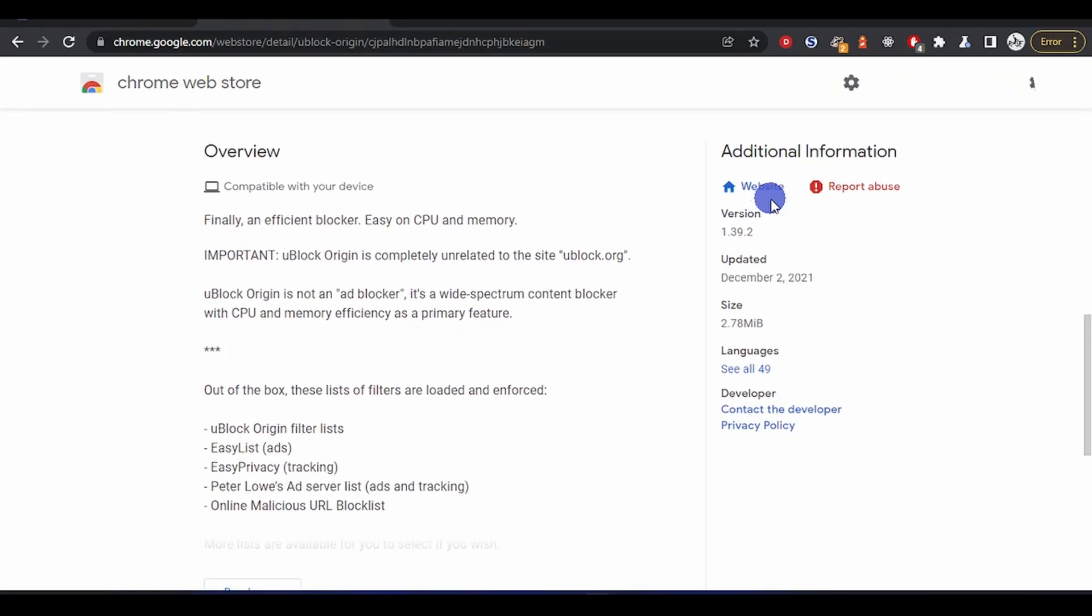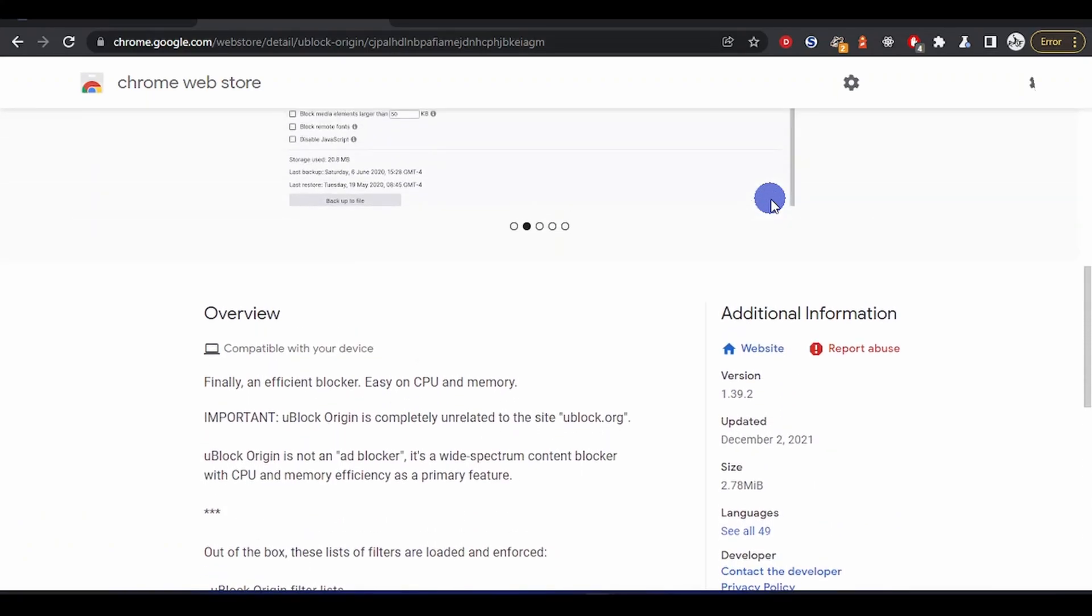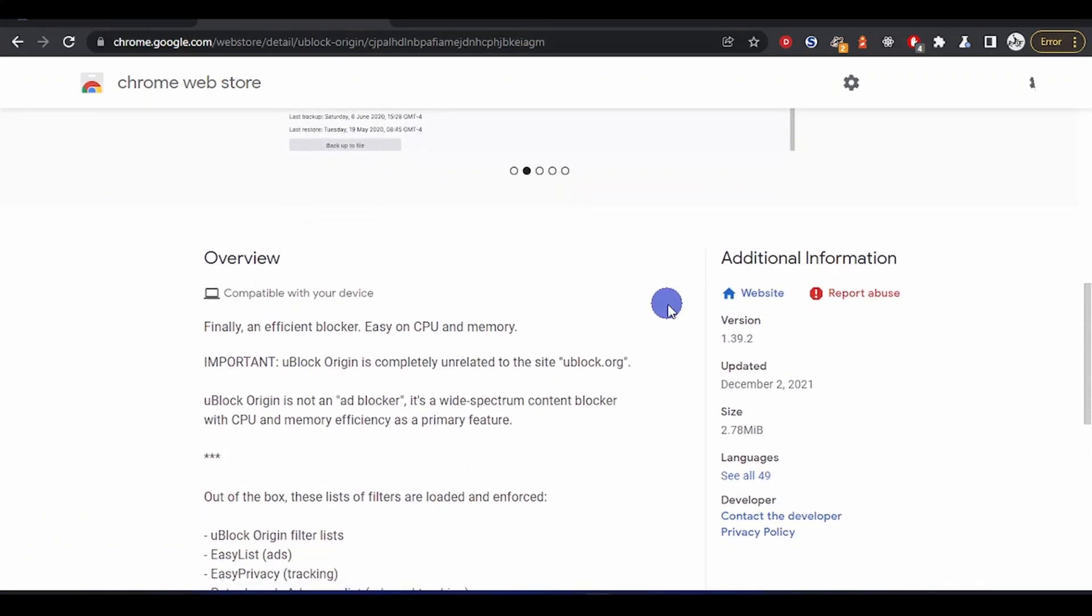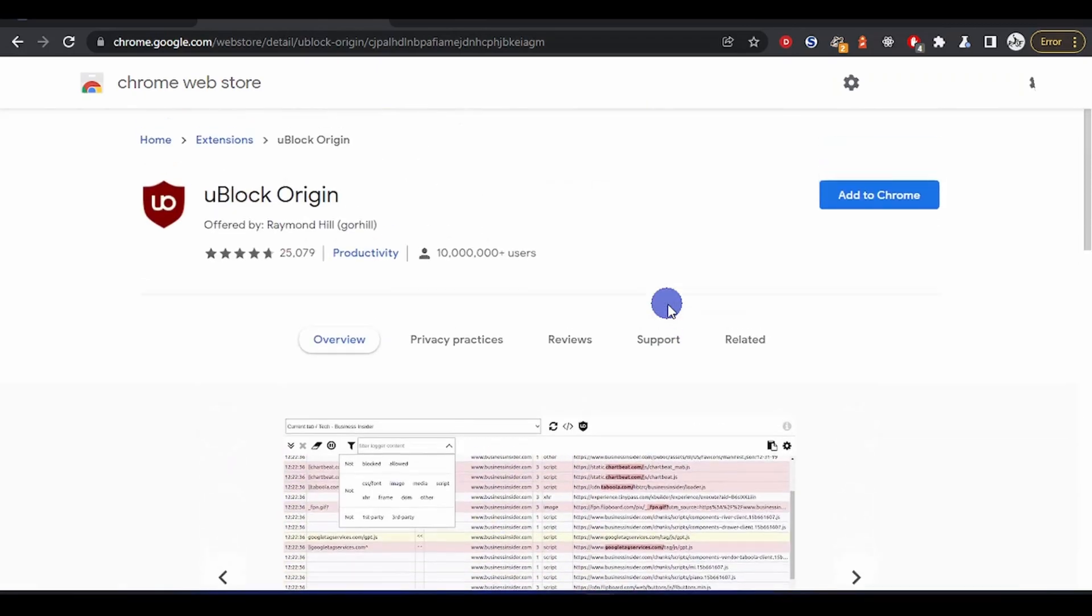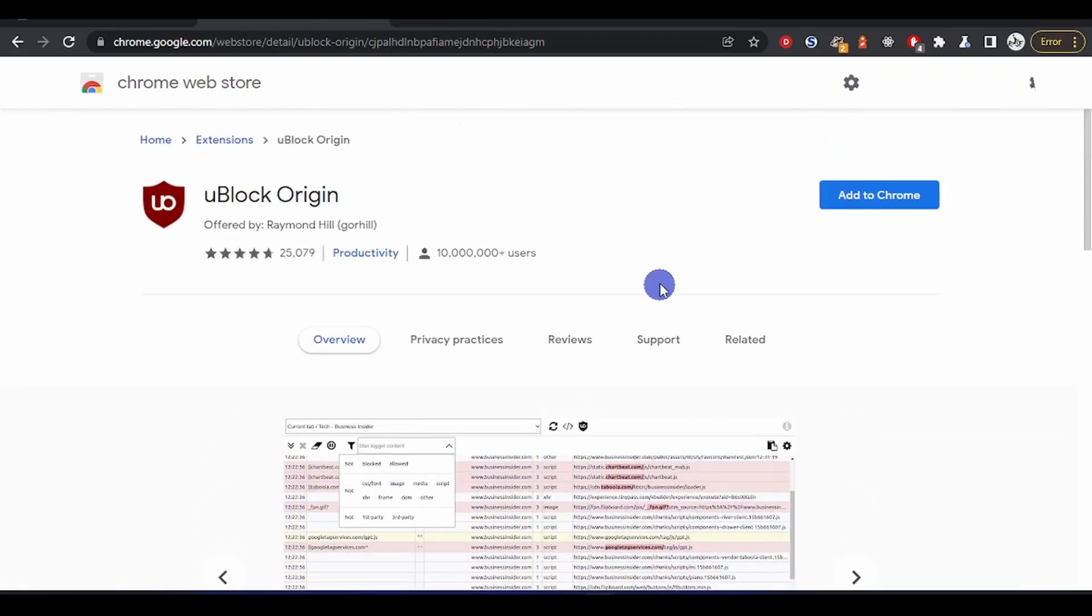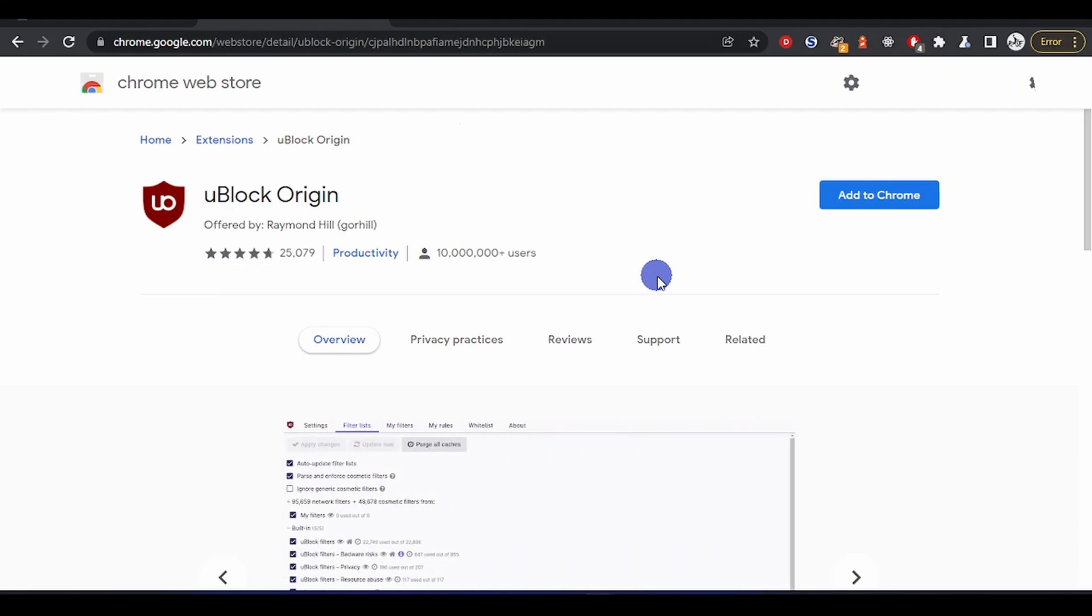I kind of like this extension. It works privately and it blocks privacy trackers, so it's doing more than one thing for you. It blocks ads, prevents trackers and a lot of things.